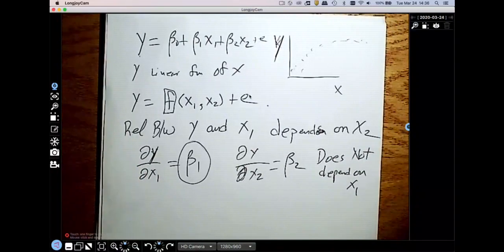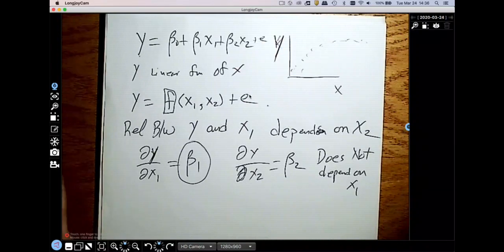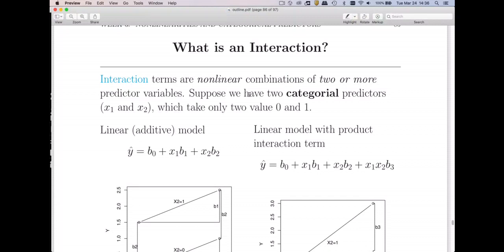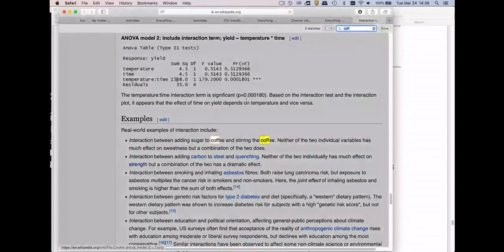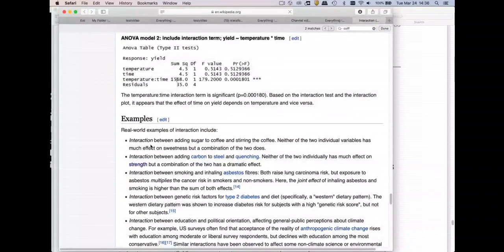With an interaction, we're going to see that these partial derivatives actually do depend on the other variables. My favorite example is on the Wikipedia page — it gives an everyday example of an interaction: there's an interaction between adding sugar to coffee and stirring it. Neither of the two individual variables has much effect on sweetness, but the combination does.